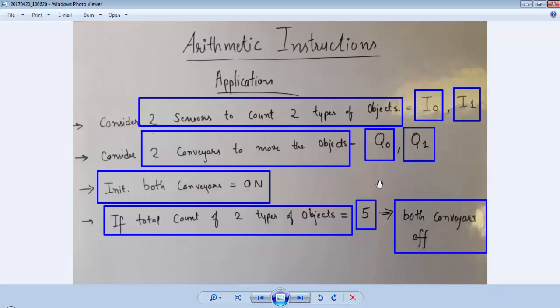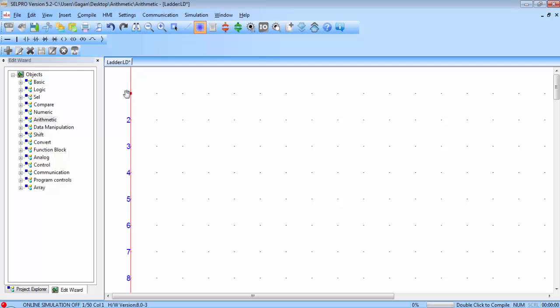For this application we have to use two counters to count two different types of objects. Then we will add the count of both counters to get the total count, and if the count is equal to 5 we have to turn off the conveyors.